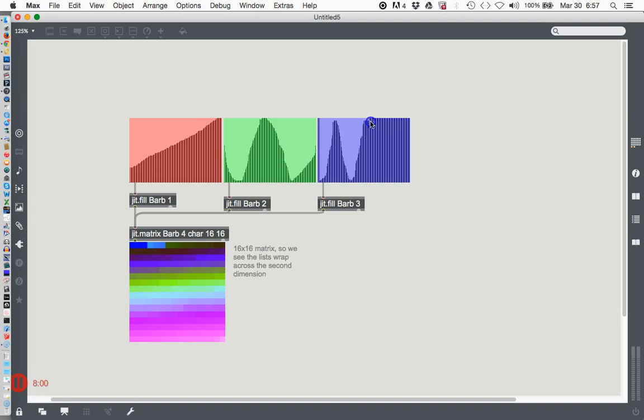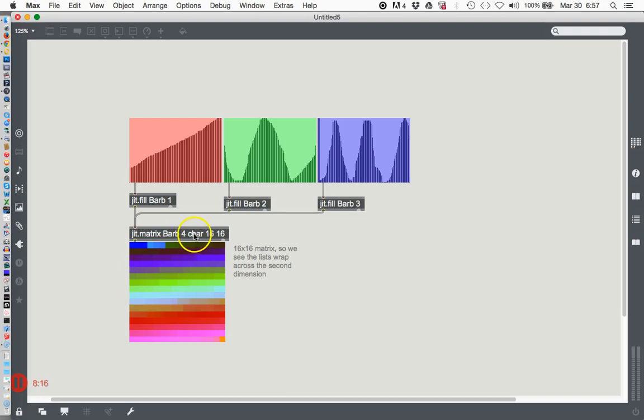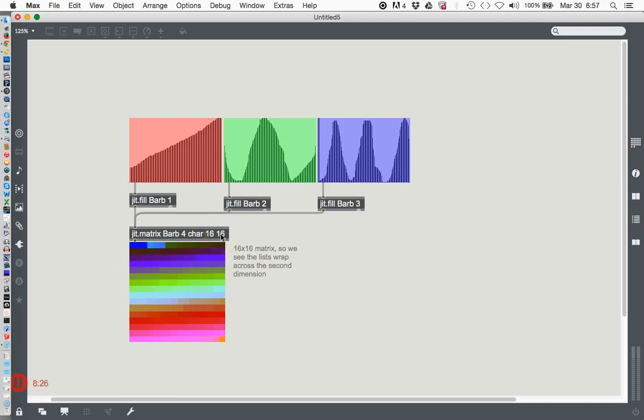More times, anyway, conceivably you could draw this way but I don't know. So this jit.matrix 'barb' here with these four characters - I'm sorry, for plane count using this kind of number which is called a character number which means 0 to 255 - and it's making a 16 by 16 grid. It's accessing the matrix 'barb'.